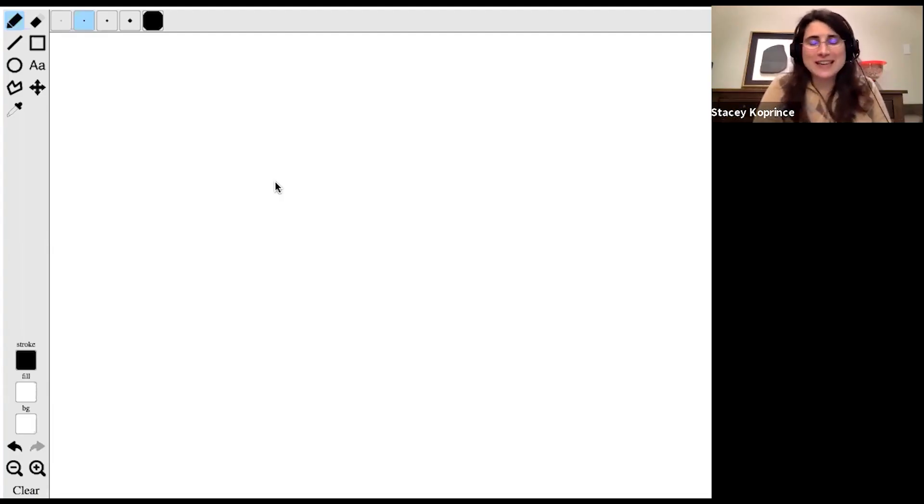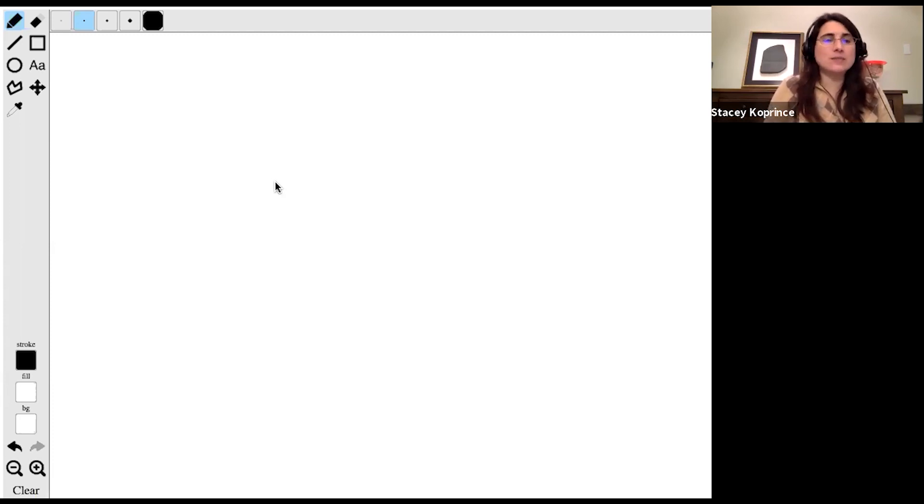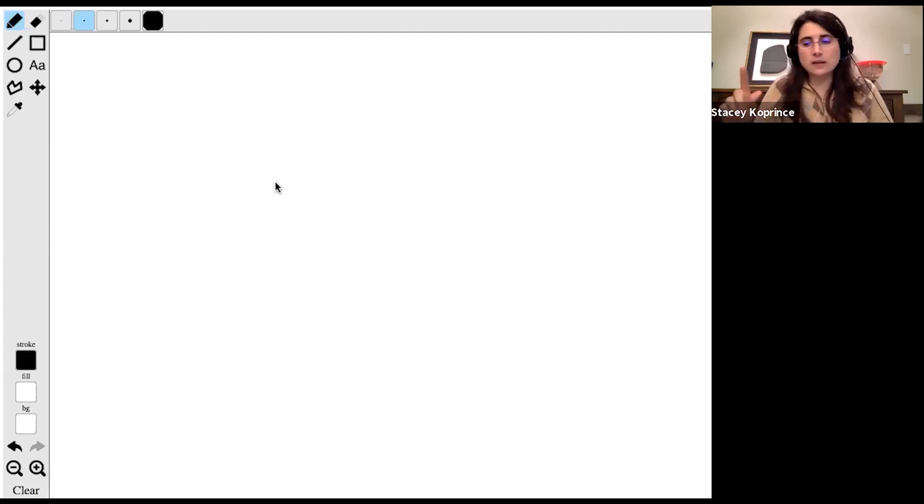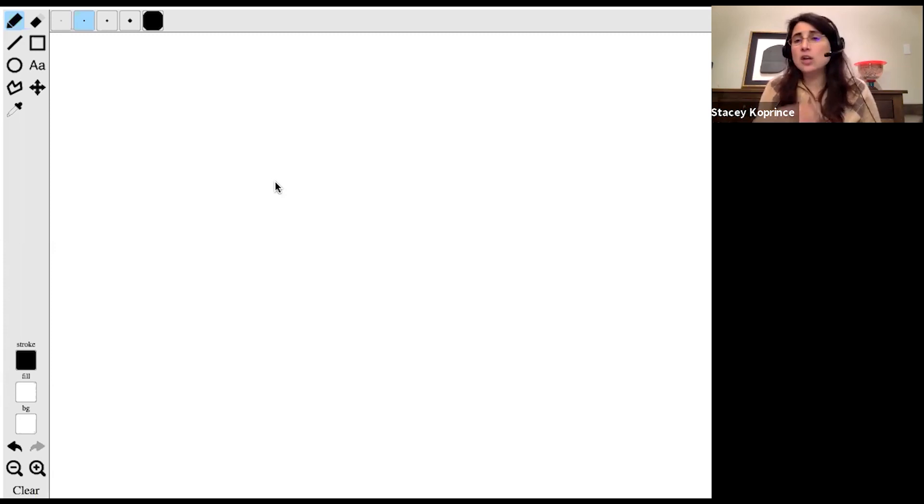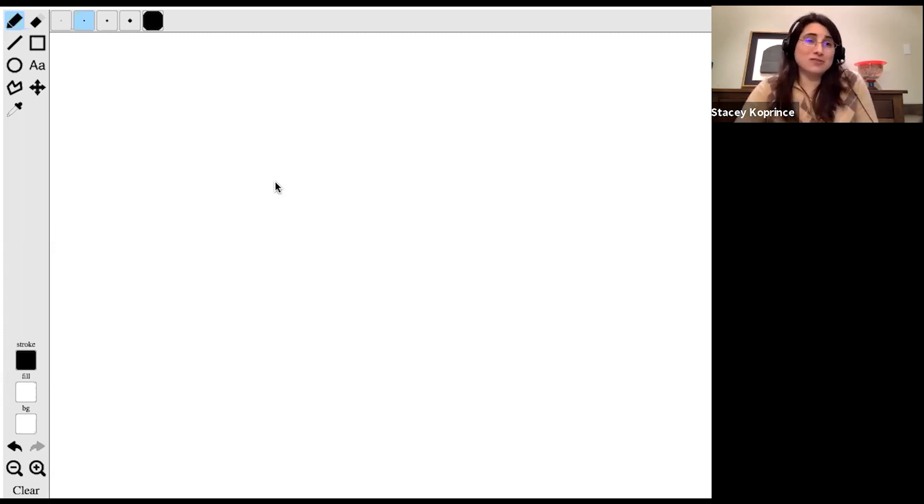So this is what it looks like. And in fact, this is built on the exact same open source software platform that the official one is built on. So the real thing really should look very much like this.